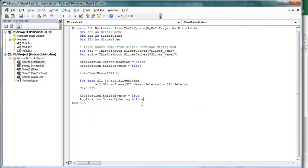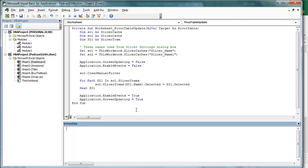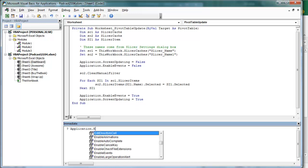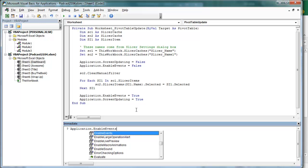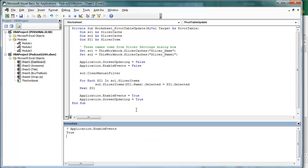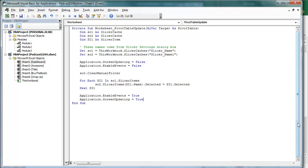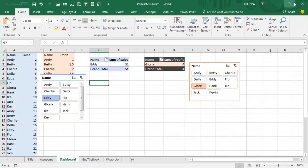Alright, now let's just make sure. I'm going to press Ctrl-G, and I'm going to ask, is Application.EnableEvents on or off? So question mark, space, Application.EnableEvents, and it's true. If yours comes up as False, then you want to come back up here and say that it's equal to True, so that way you're turning those events on.